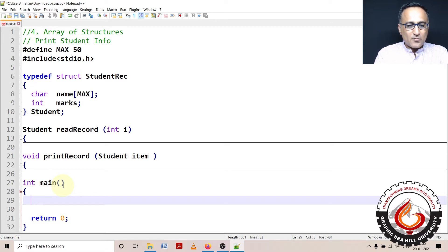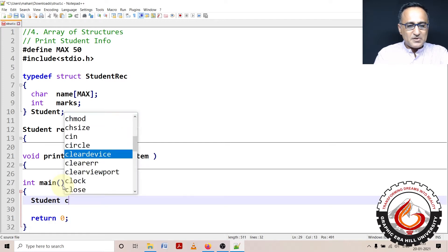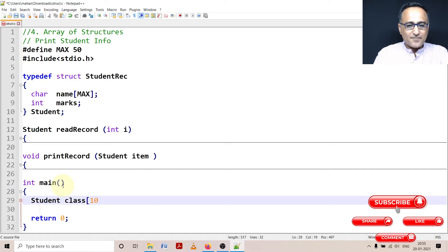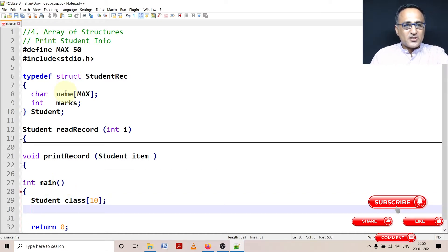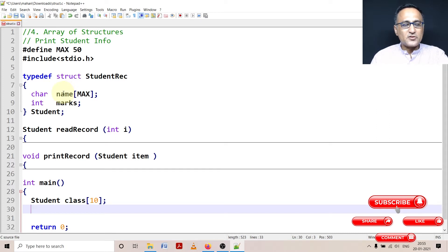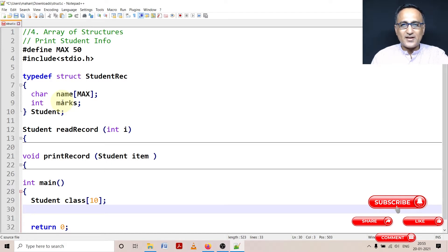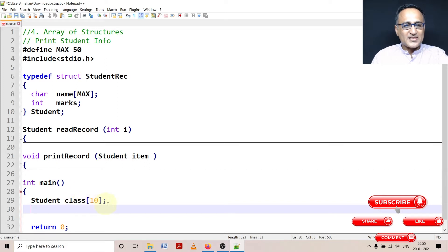So what I want to do here is I'm going to say student, and let me say class of let's say 10, this is enough. So here what I'm trying to do is, this is a structure which keeps track of the name of a student and the marks he or she has got. But since I have conducted a test in maths for 10 students or eight students, I want to read the name and marks of all the eight students. Therefore I declare an array of structures called class of n.